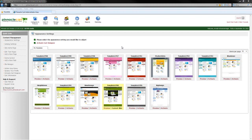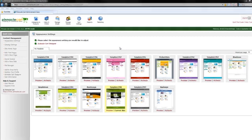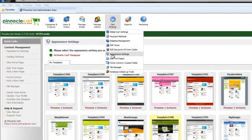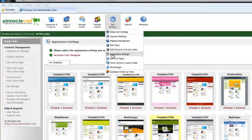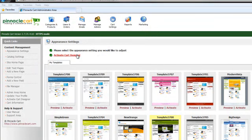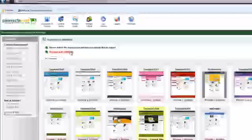First thing you're going to want to do is log into your control panel. Next, from the control panel you're going to want to go to cart settings and appearance settings. I'm already on this page, so after that we're going to go ahead and activate the cart designer by clicking this link here.